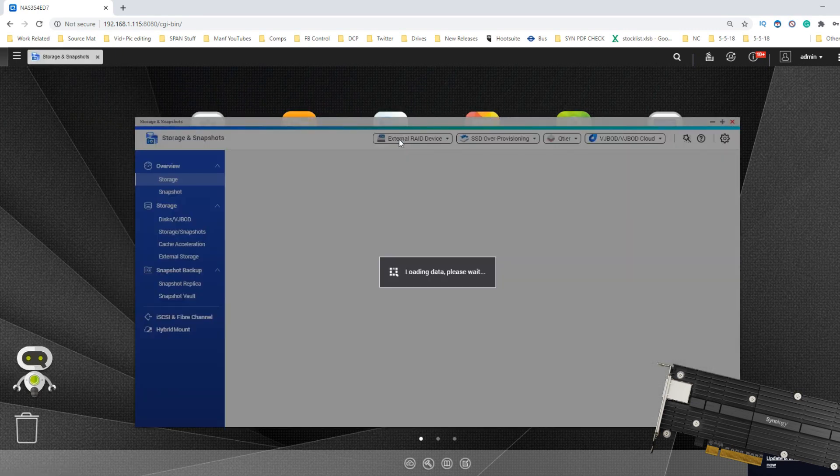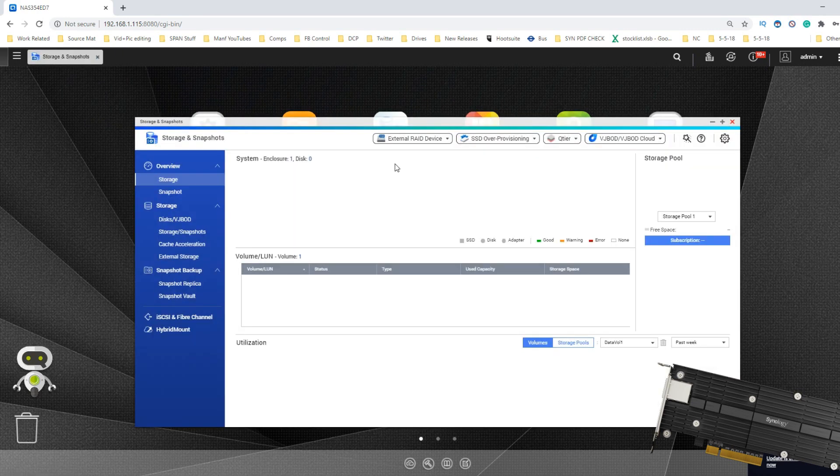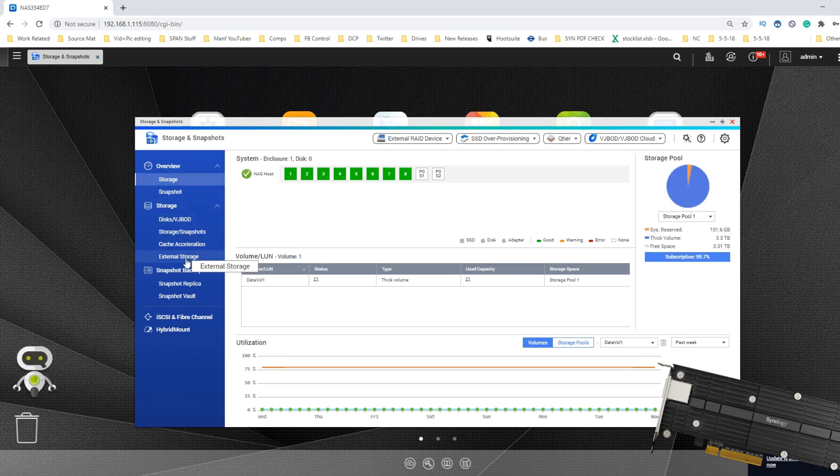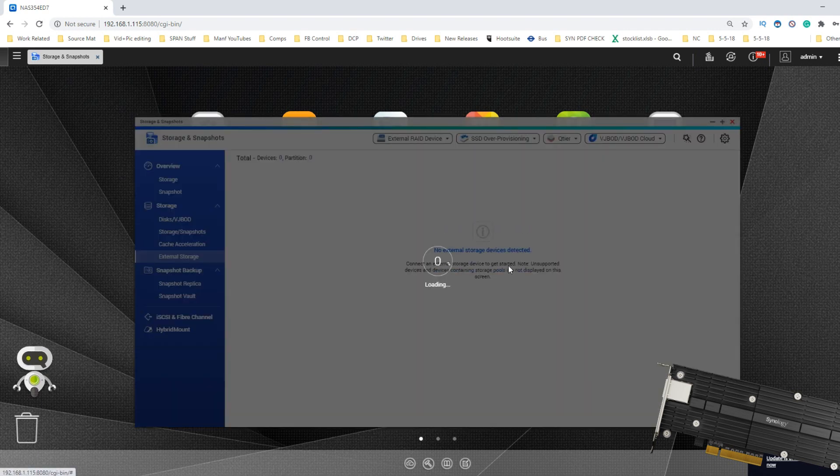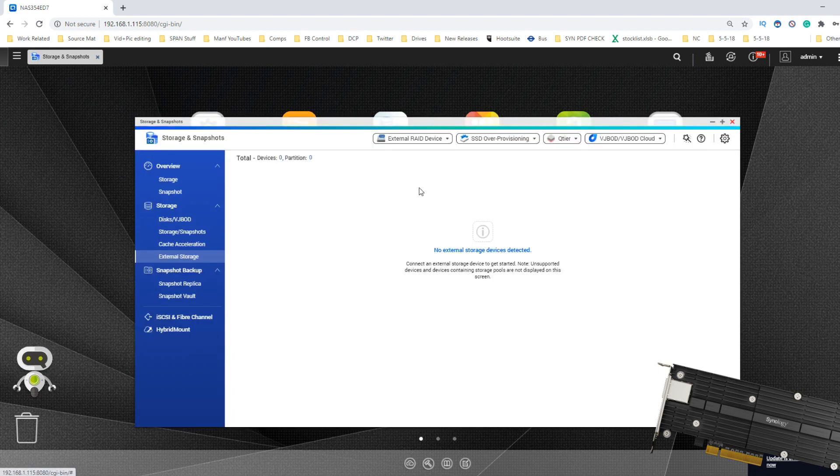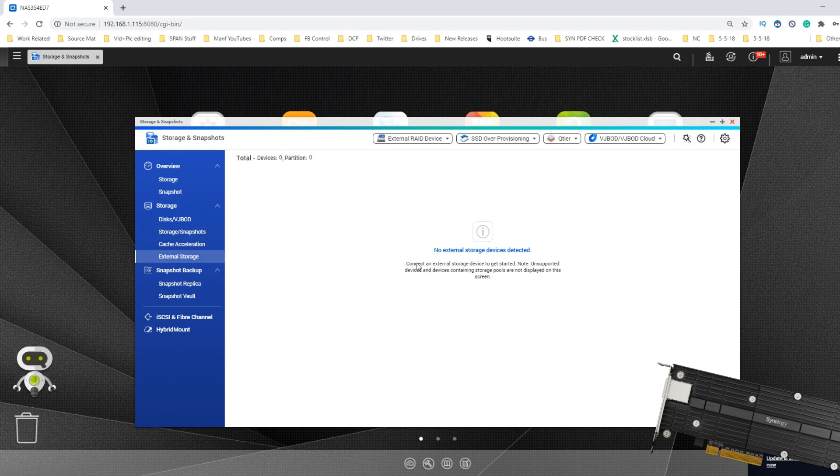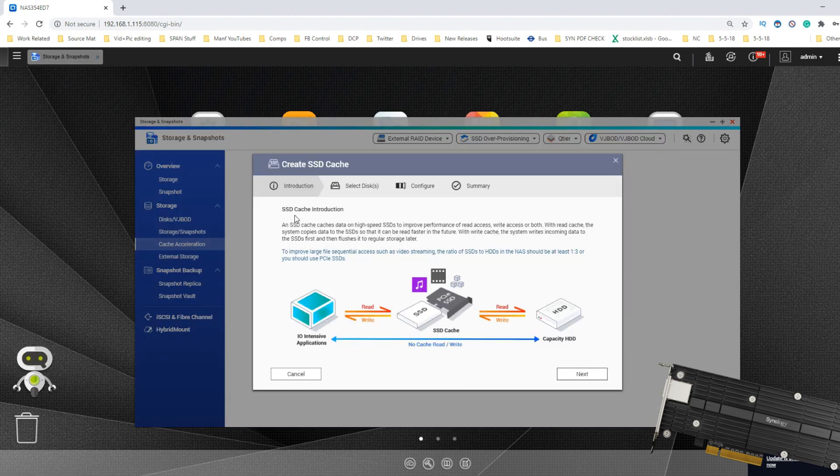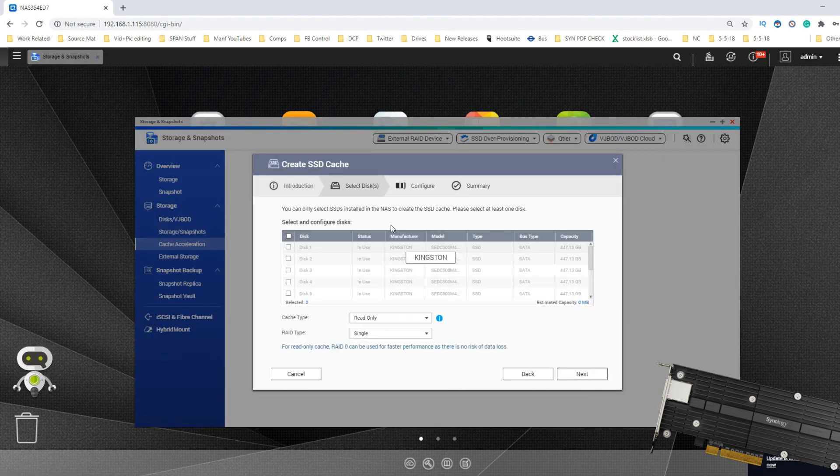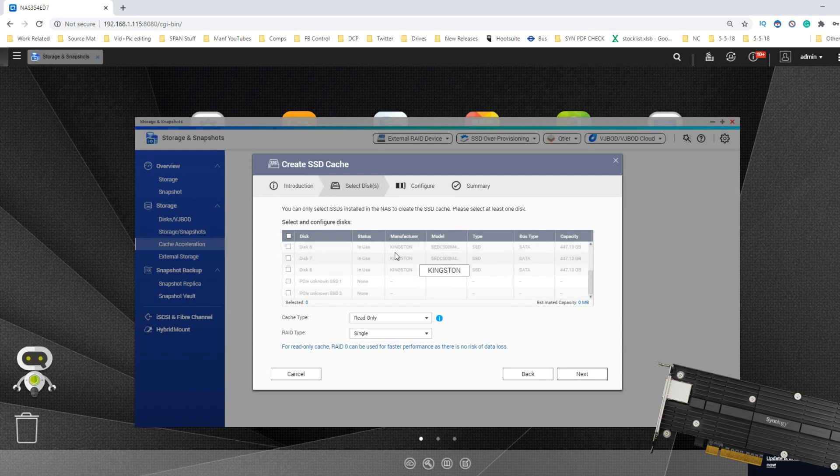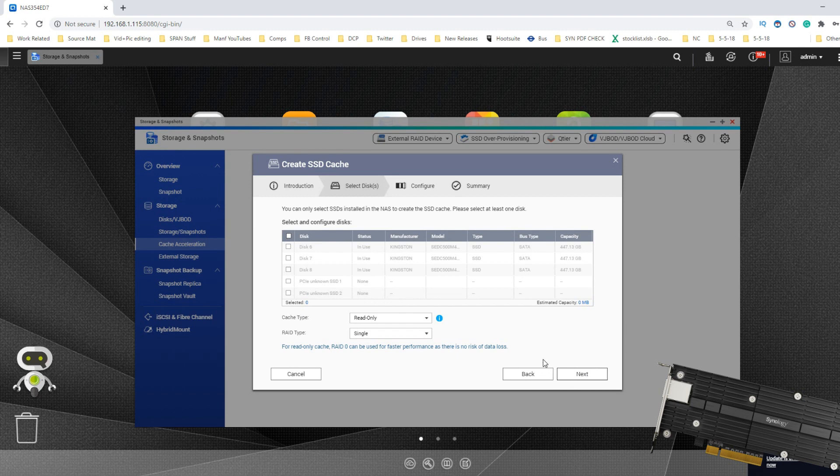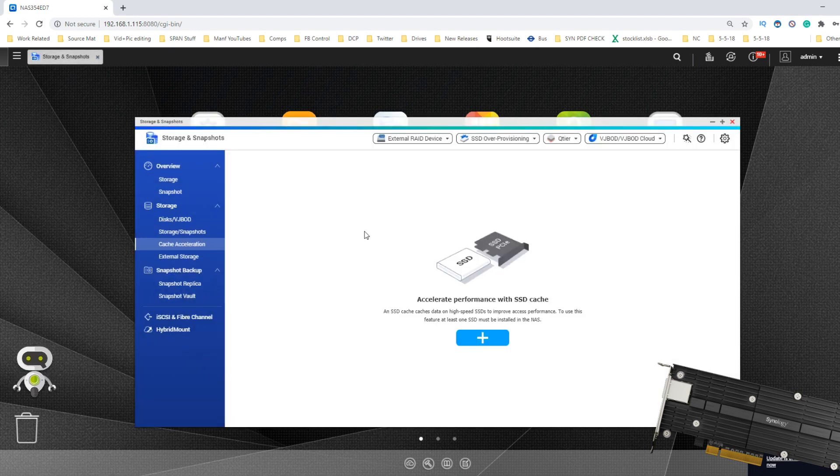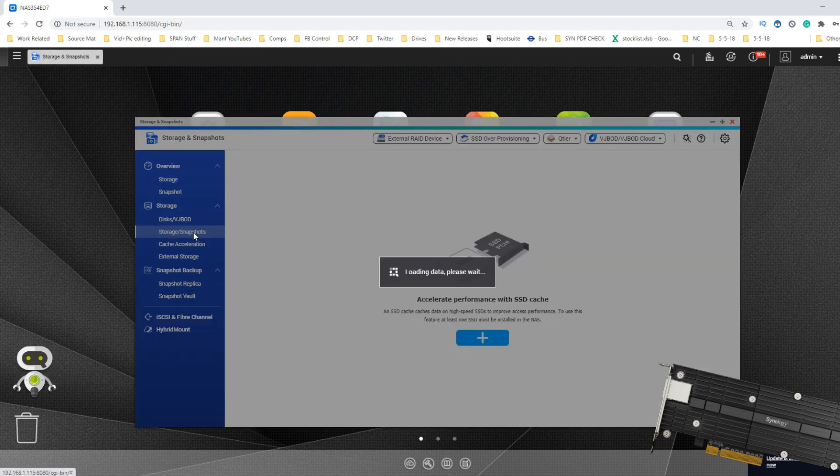Now, I say almost a complete failure. If we go into the storage manager here, what you will notice if you go down to the cache storage, you try to create an area of cache. And when you scroll down, you see PCIe unknown, PCIe unknown. And although you can't attach them, it has recognized the PCIe slots on the card.